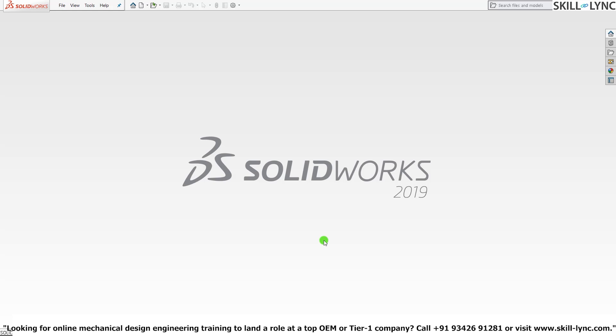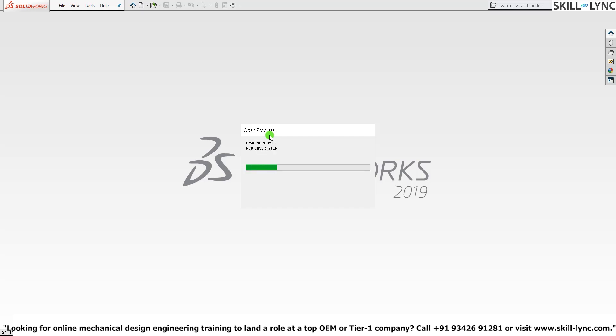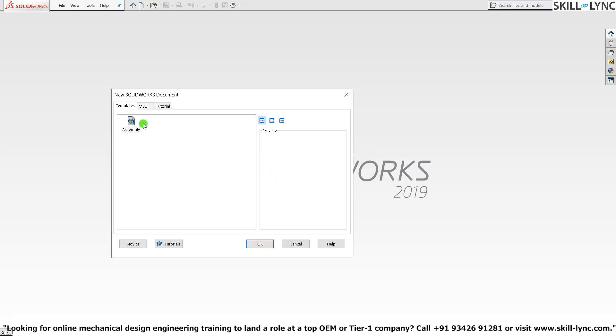I'll just hit Ctrl+O. Since it is a STEP file, not a solid part file, it will just take some time to read the model and generate it into a solid model for us.